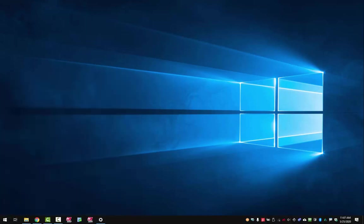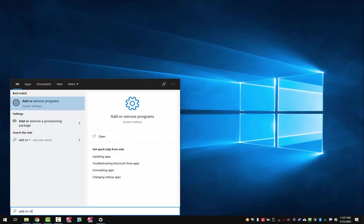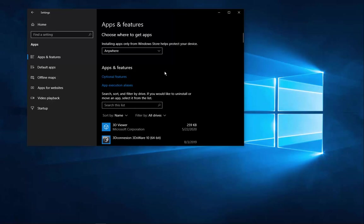And we're going to type in add or remove. When you type that in, you're going to get the first result of add or remove programs. We'll open that up.